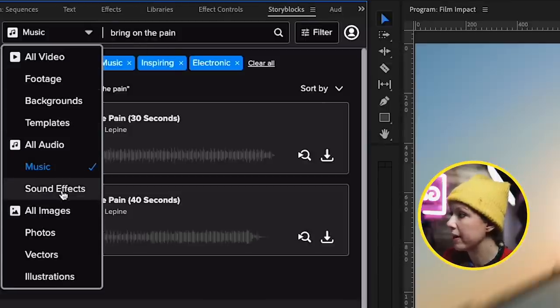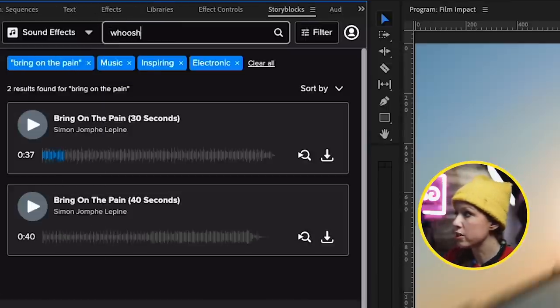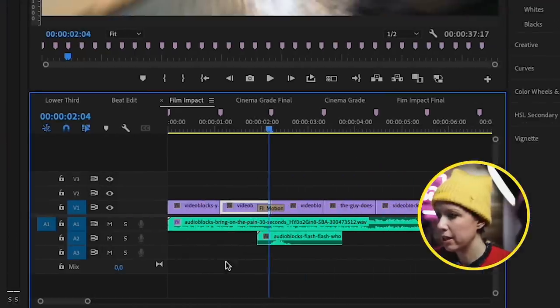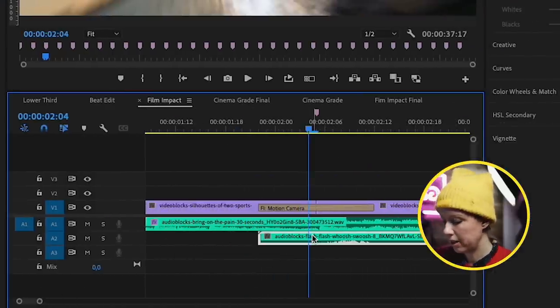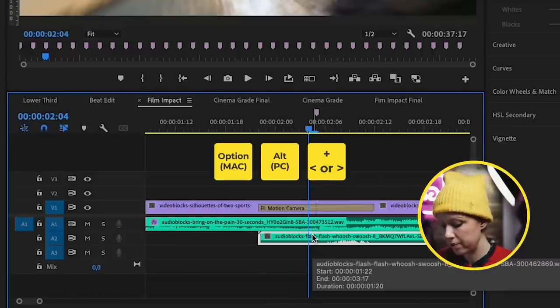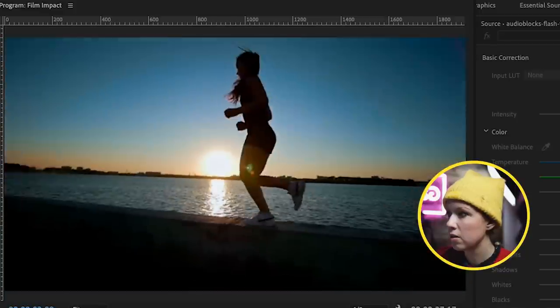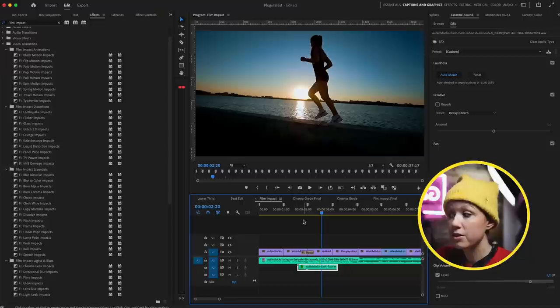For the icing on the cake, let's add a sound effect from Storyblocks. Go to Storyblocks, go to sound effects, and search for a whoosh sound effect. Click the download icon, choose WAV, and it downloads right here. Then drag and drop it into the timeline and zoom in to line it up. A quick tip: press the Option key, or Alt on a PC, and use the greater-than or less-than symbols to nudge it into place. If you want to create quick cinematic-looking transitions between shots without overdoing it, this is where I turn to Film Impact. You can use my code 'premiergal10' to get 10% off a Film Impact subscription.